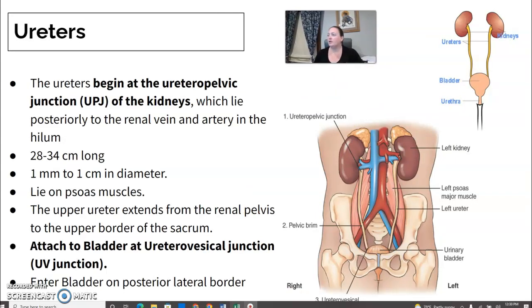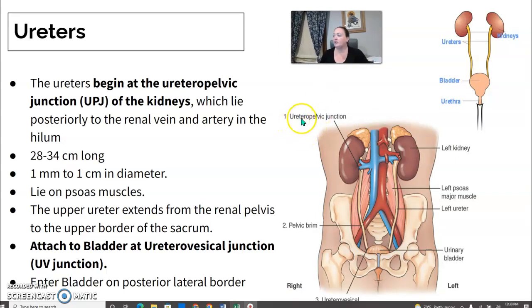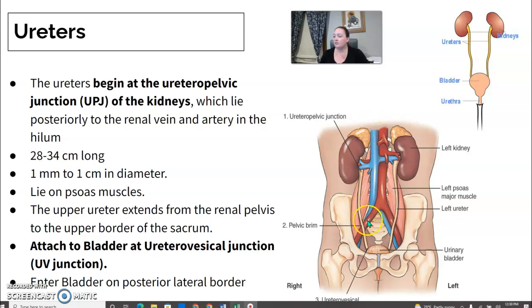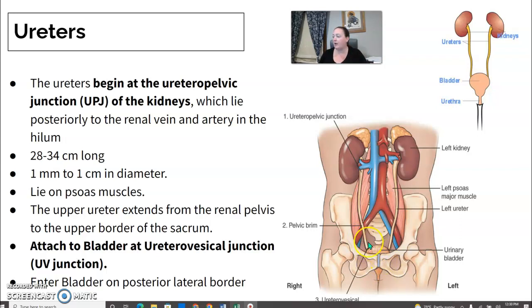The ureters begin at the ureteropelvic junction, or UPJ junction. The renal pelvis follows through to the ureters. They are about 28 to 34 centimeters long, lie on the psoas muscles, and the upper ureter extends from the renal pelvis to the upper border of the sacrum. They attach at the UV junction to the bladder via a posterior lateral connection.